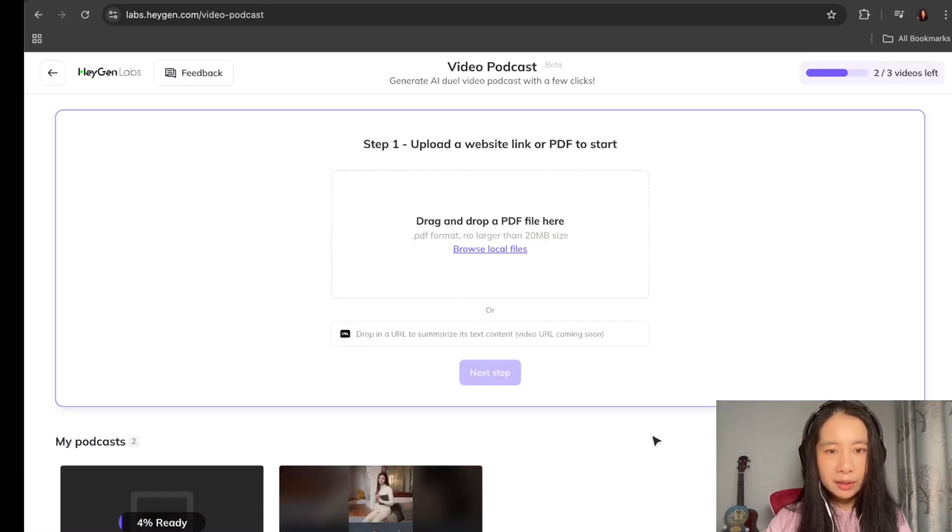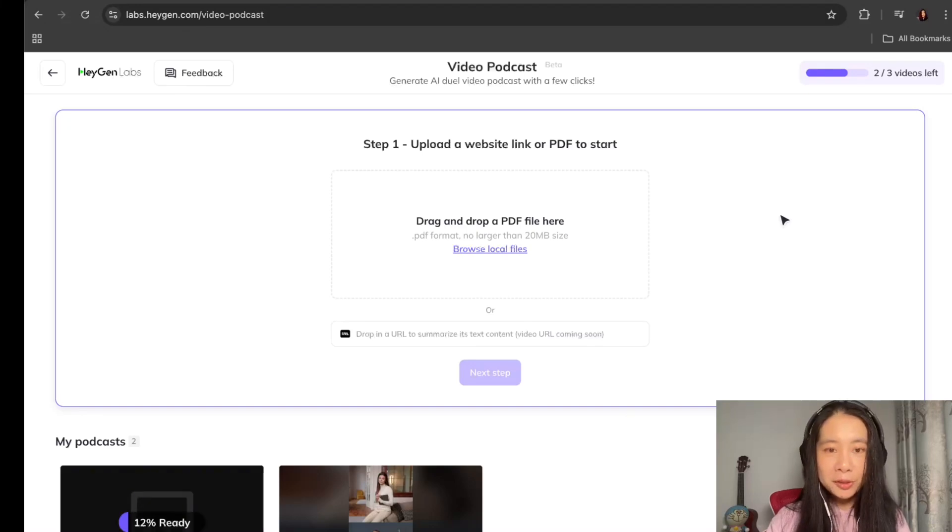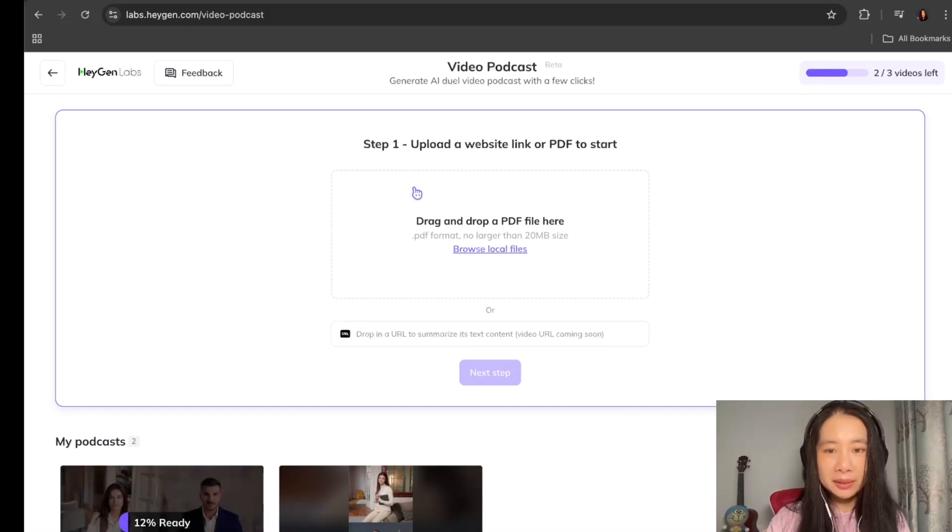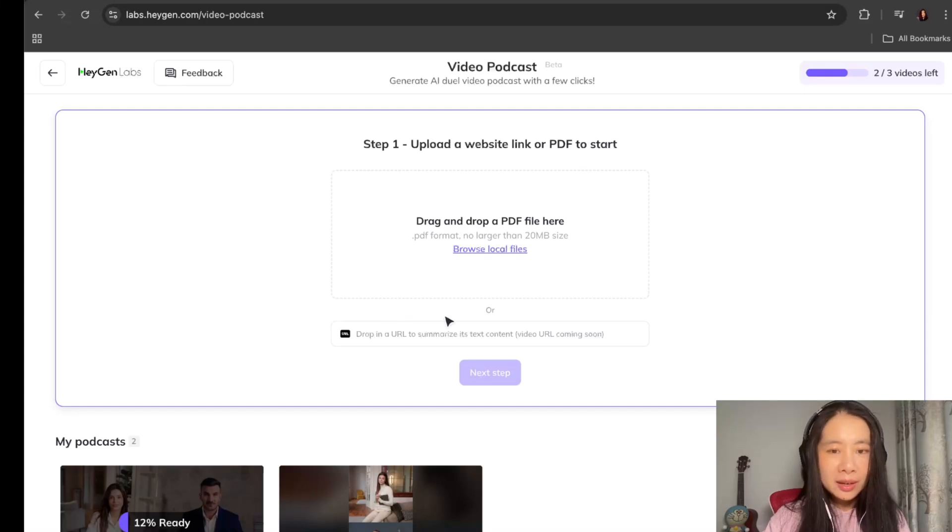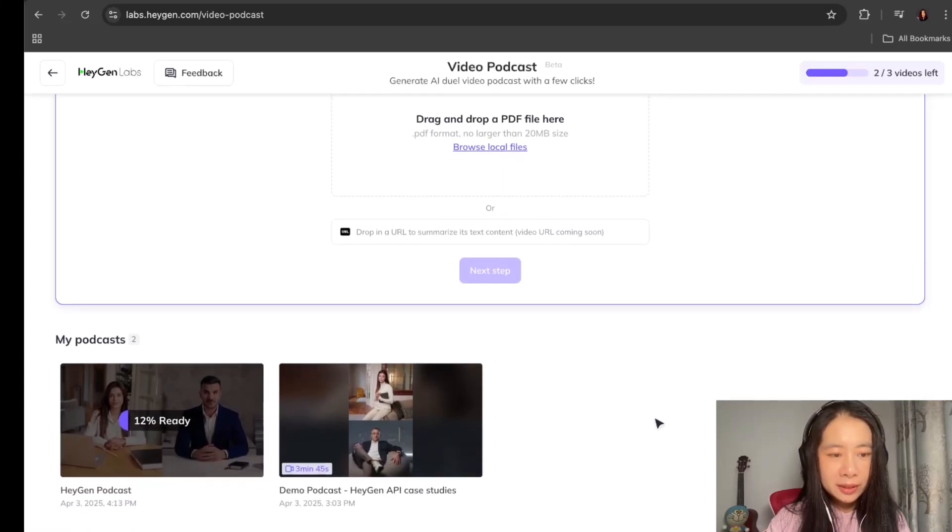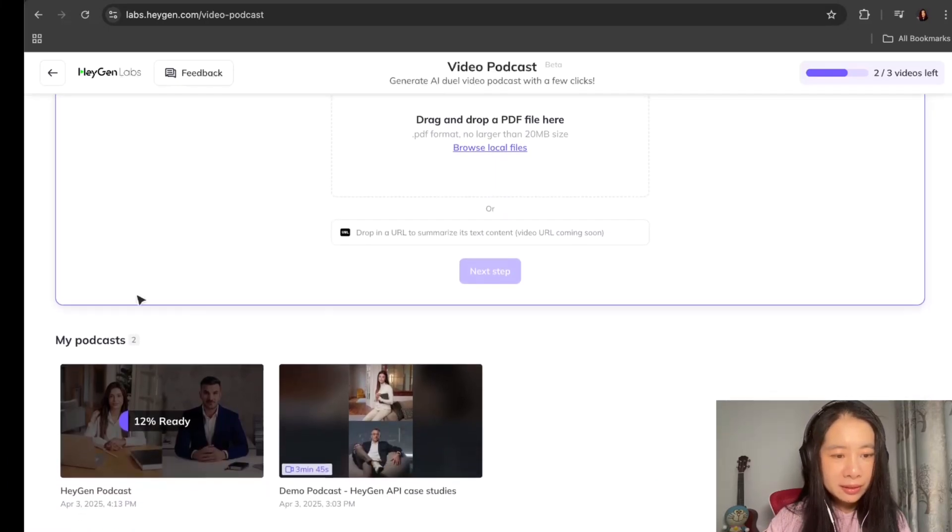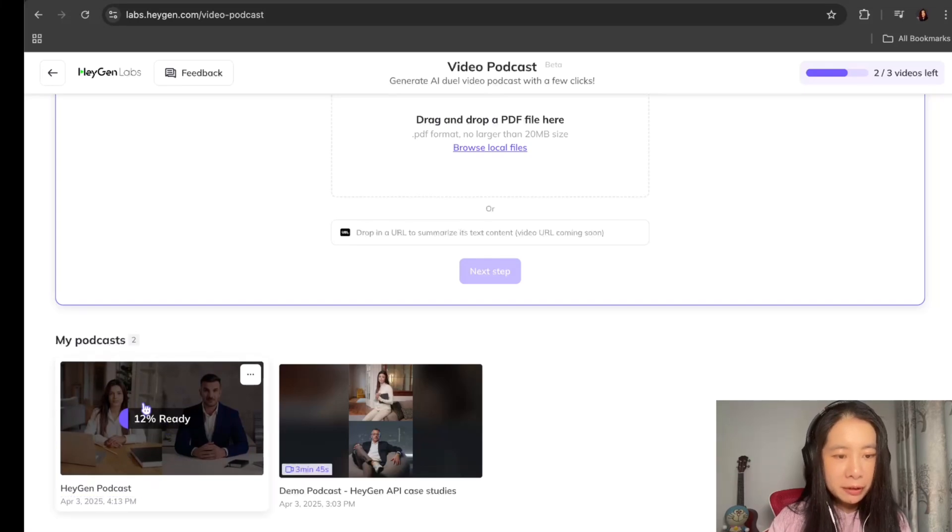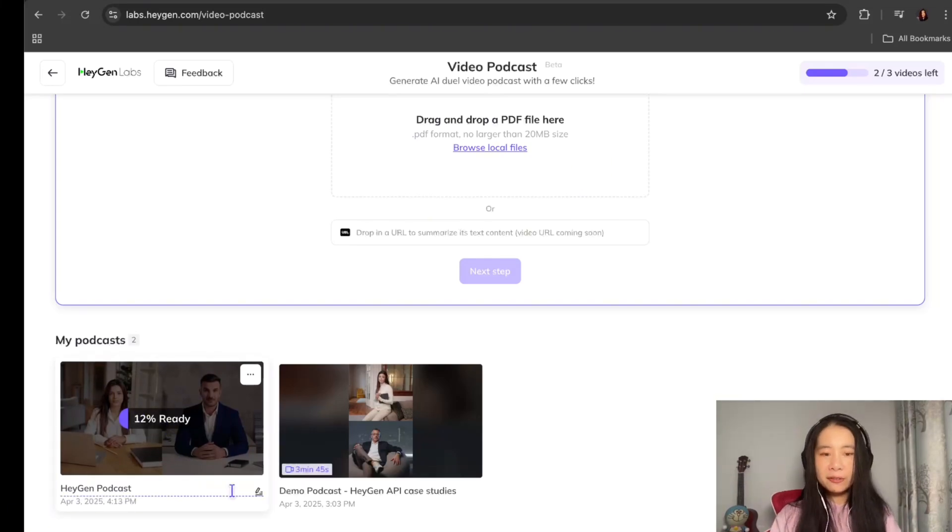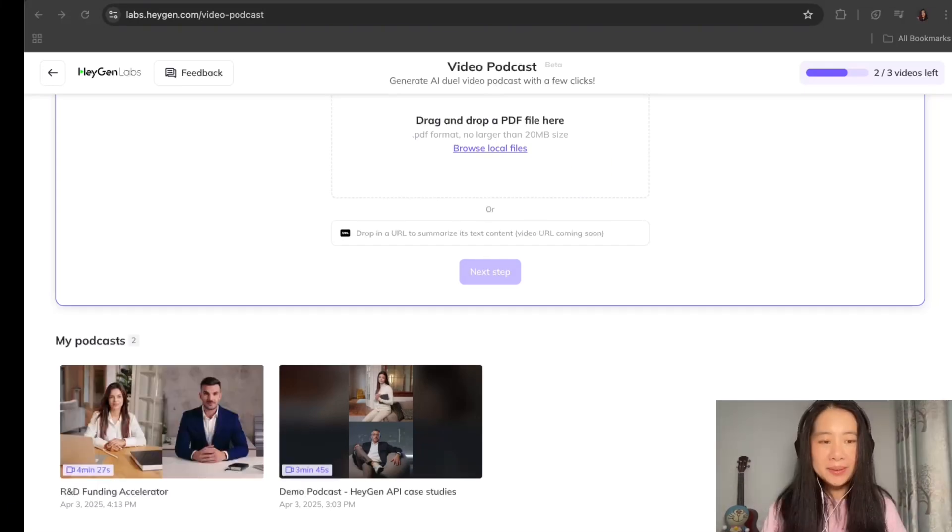Oh, okay. So at first glance, I thought something went wrong because it showed me step one, uploading a website link or PDF to start, but it's actually working right here under my podcast. Heijian podcast, 12% ready. Let's give it a few minutes.